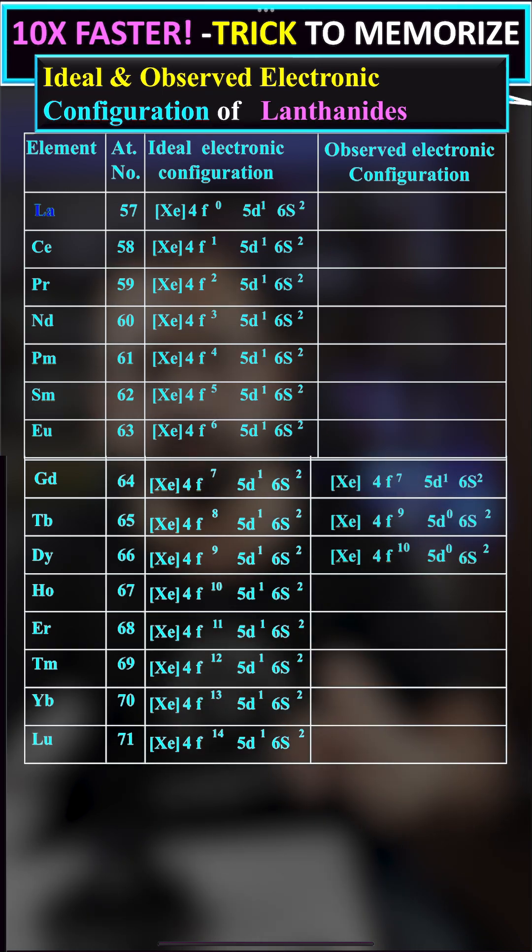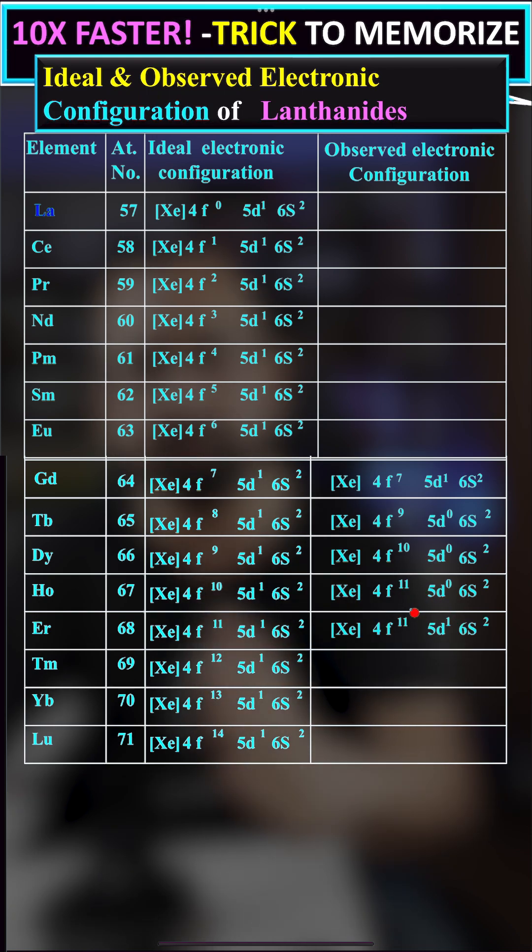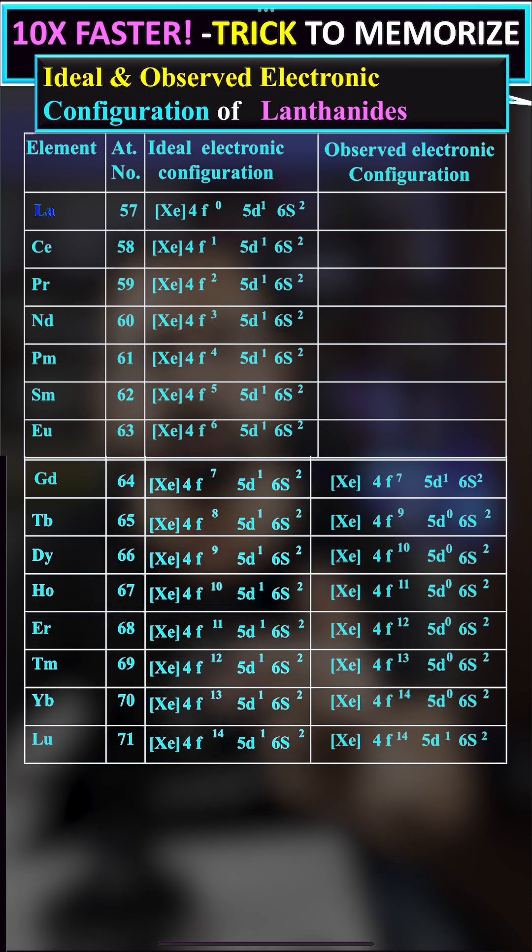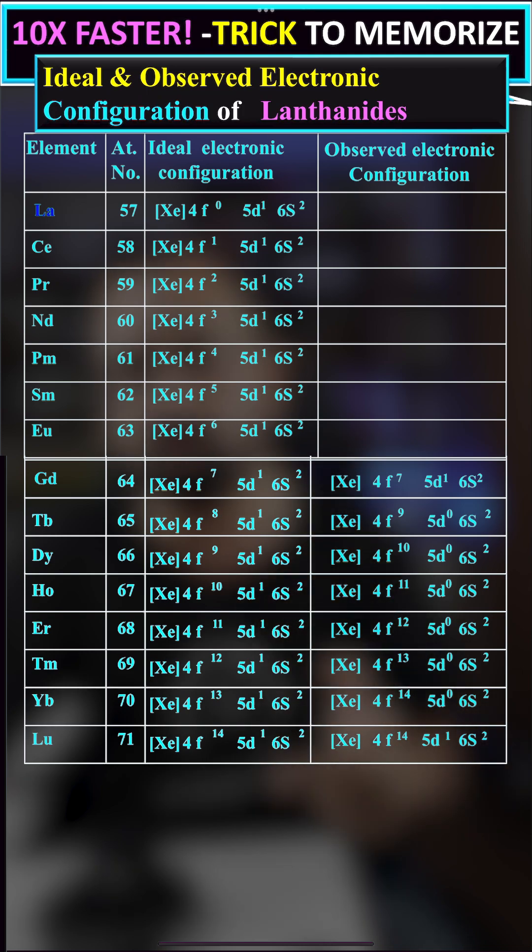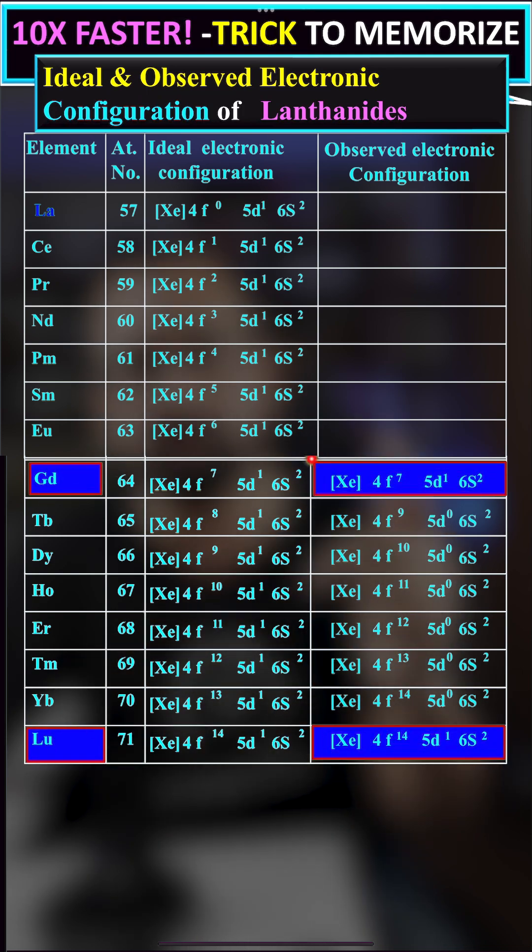Gadolinium has the configuration 4f7 5d1 6s2, where 5d has one electron. In lutetium also, 5d has one electron in its configuration.